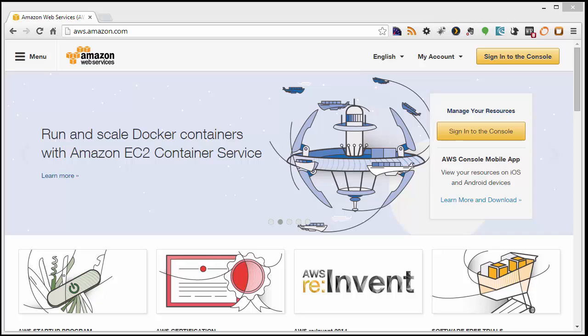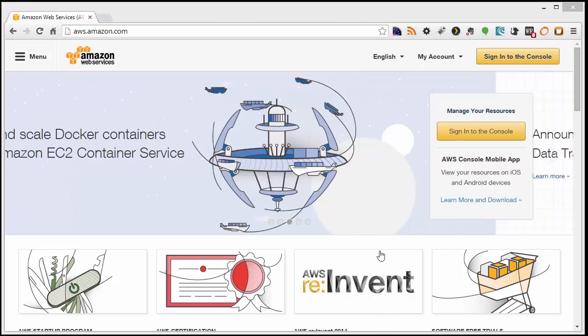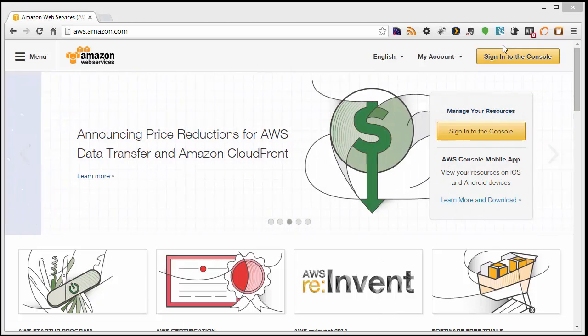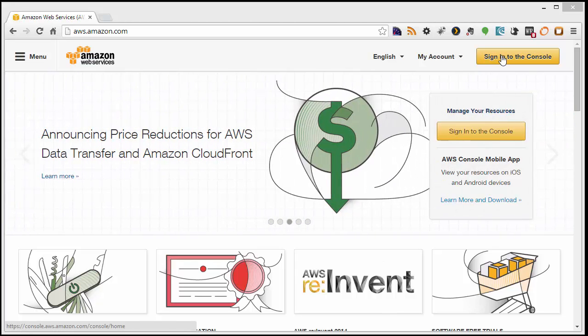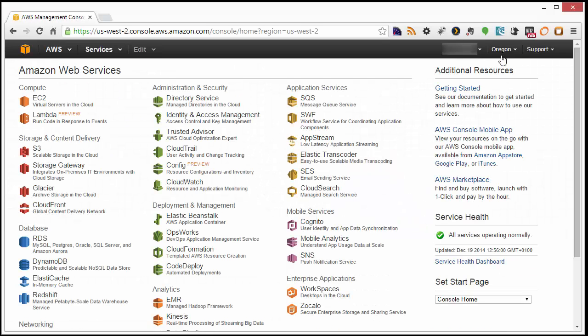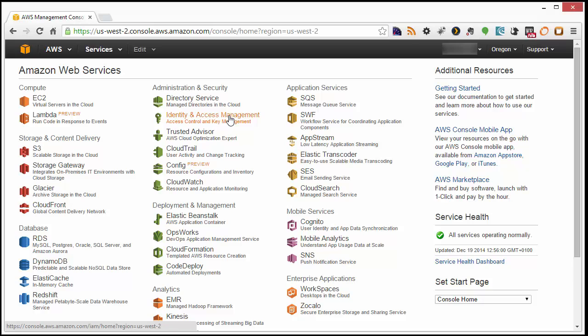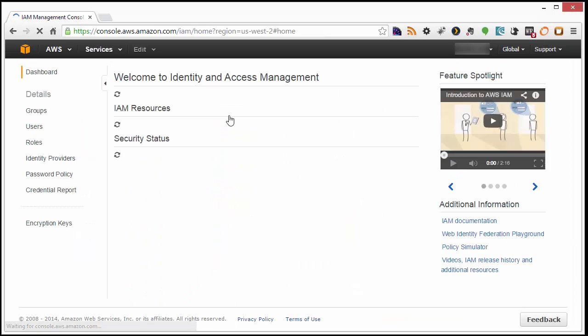First, sign in to an Amazon account. On the Web Services Overview page, under Administration & Security, choose Identity & Access Management.